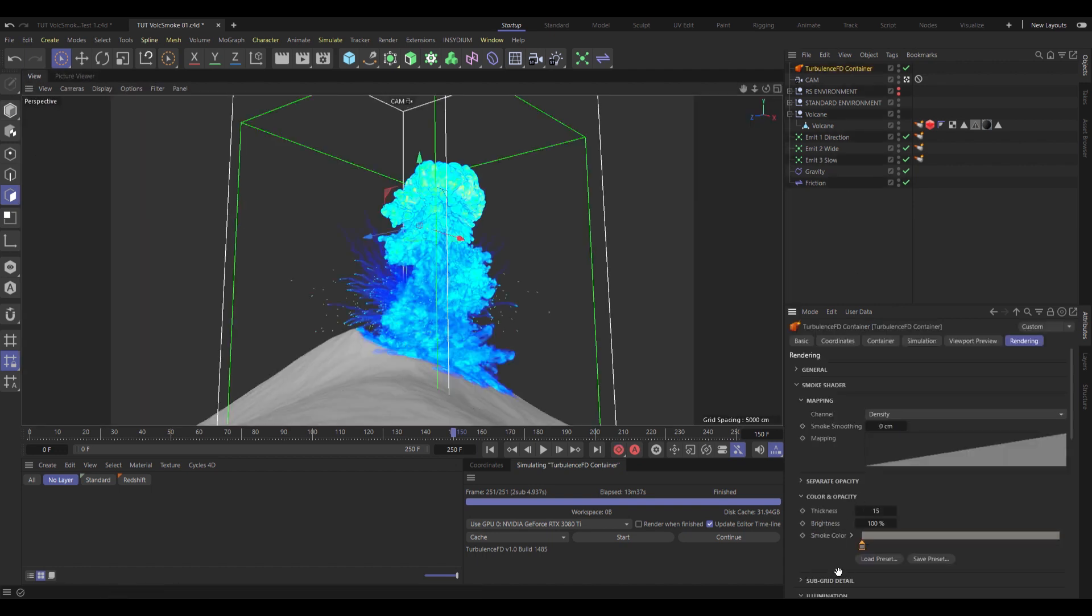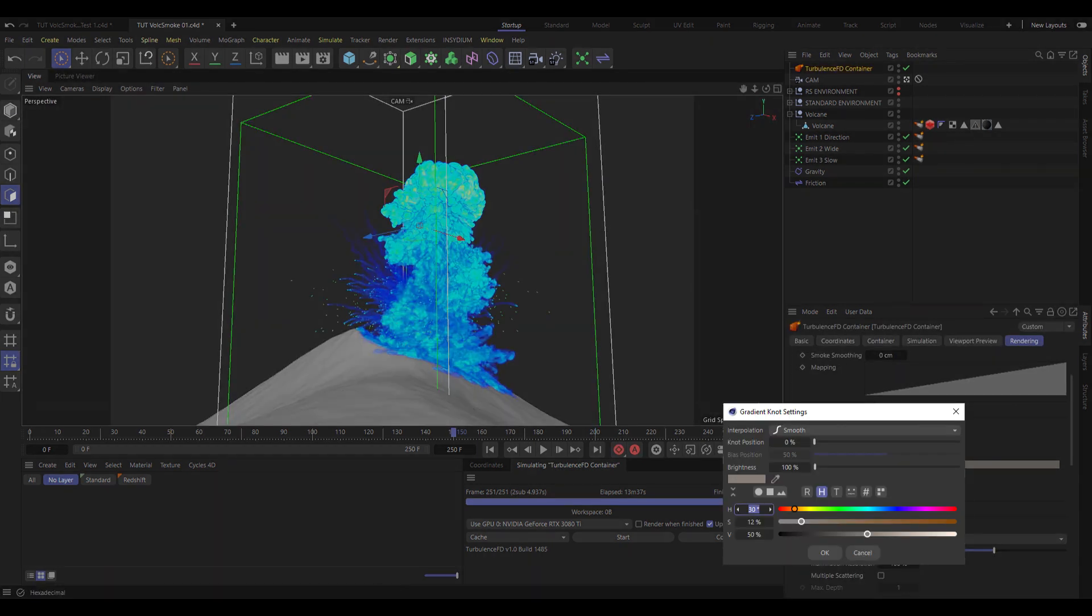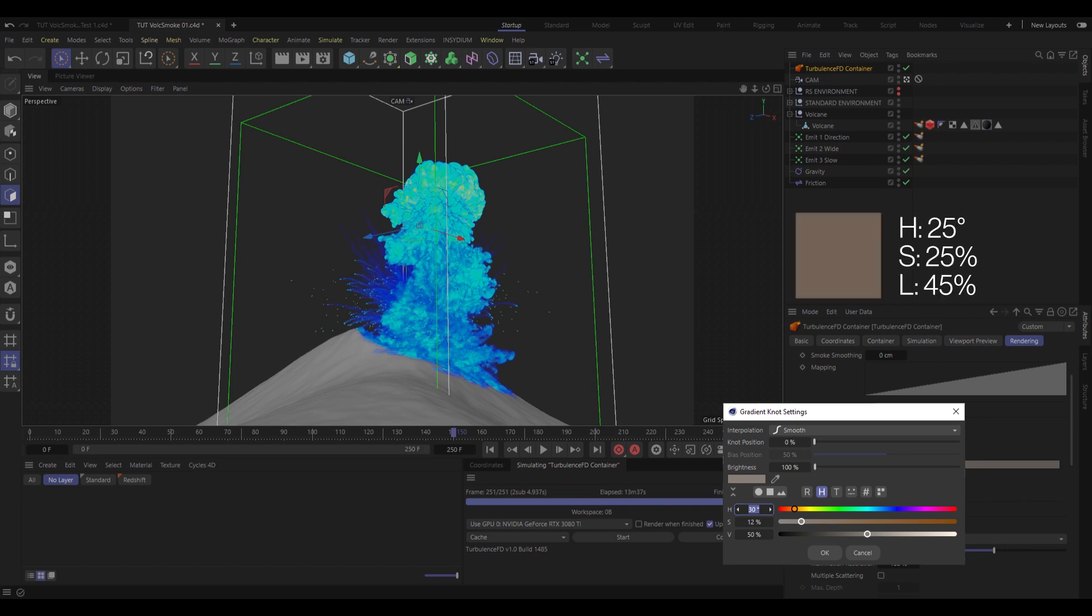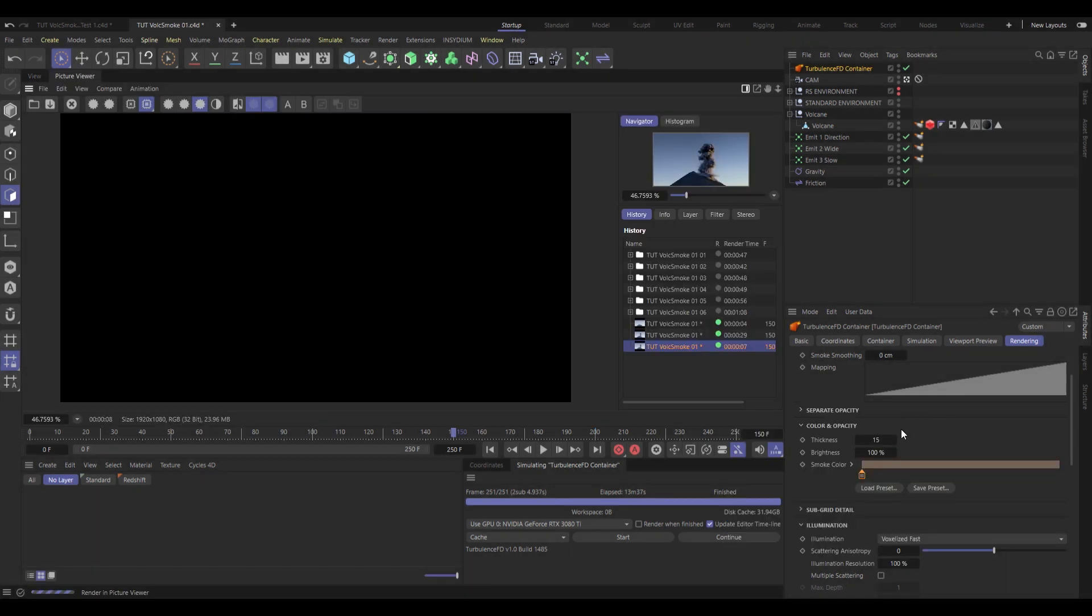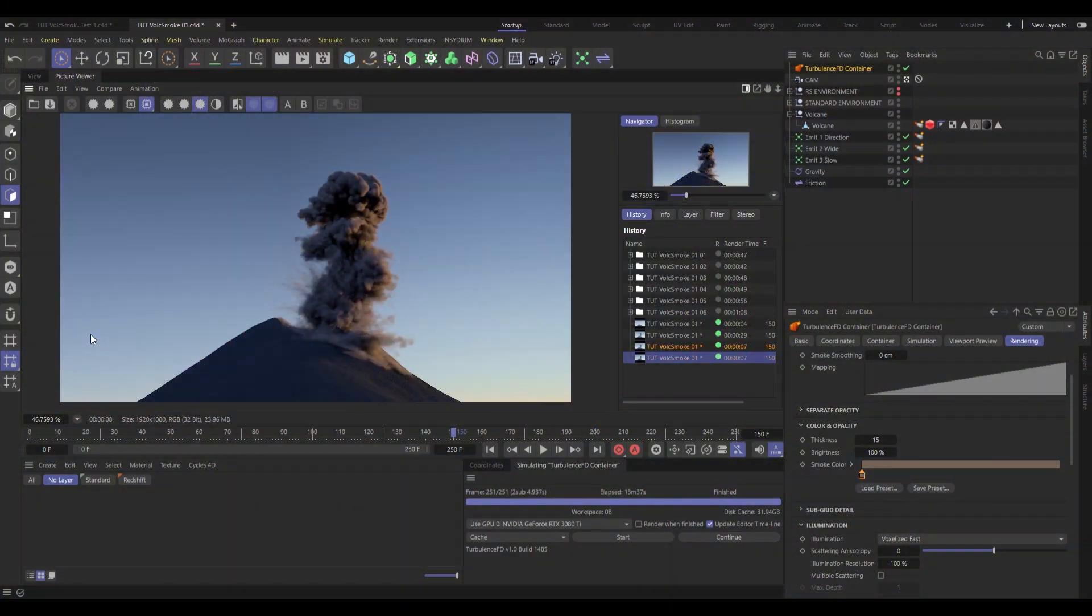Right, moving on. Smoke color, I'm going to set that to be slightly darker. I'll set hue to 25. Saturation, also 25. Lightness, about 45. Just makes it a little bit darker.